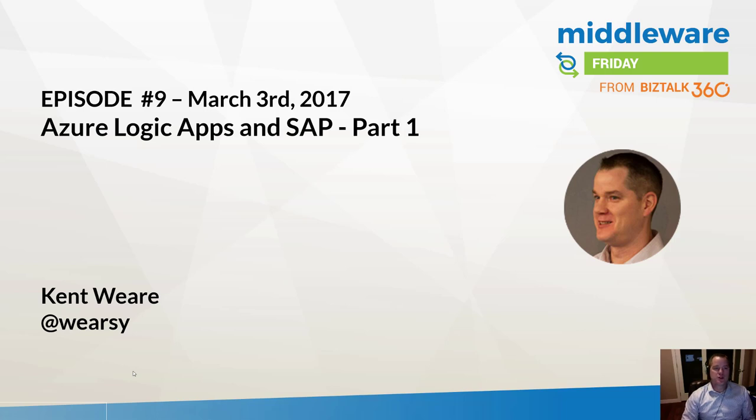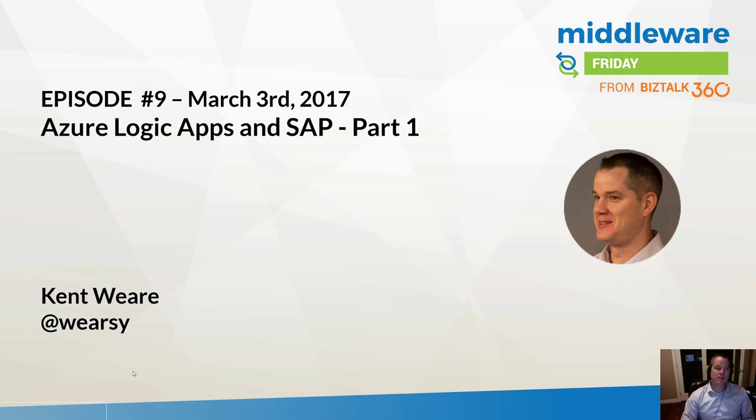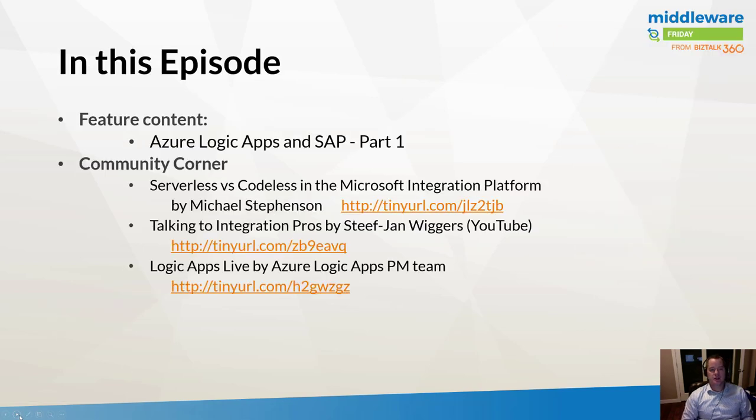Hello and welcome to episode 9 of Middleware Friday for March 3rd, 2017. Today we're going to talk about Azure Logic Apps and connectivity with SAP. In addition to Logic Apps and SAP, we're also going to feature some community content.